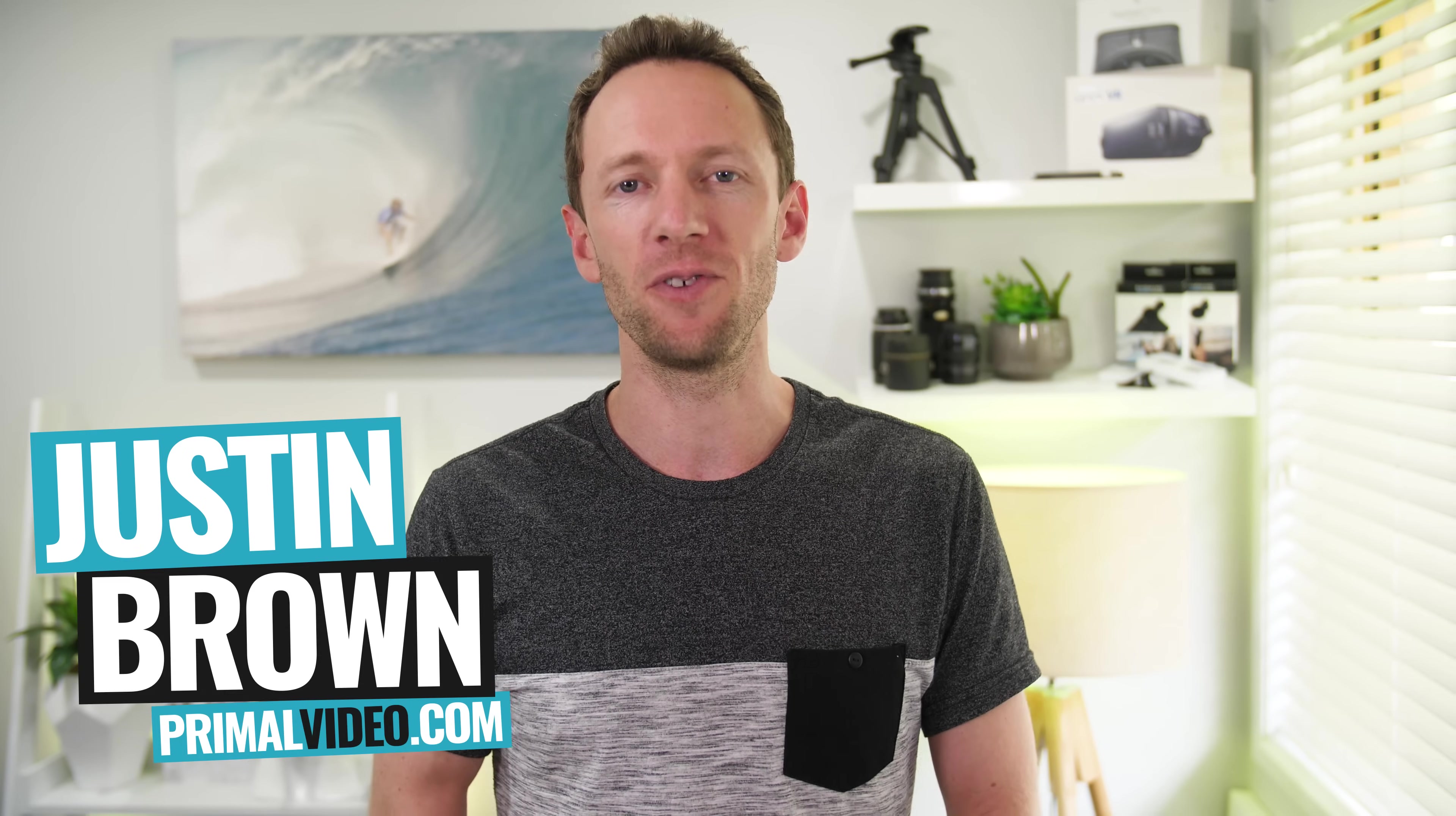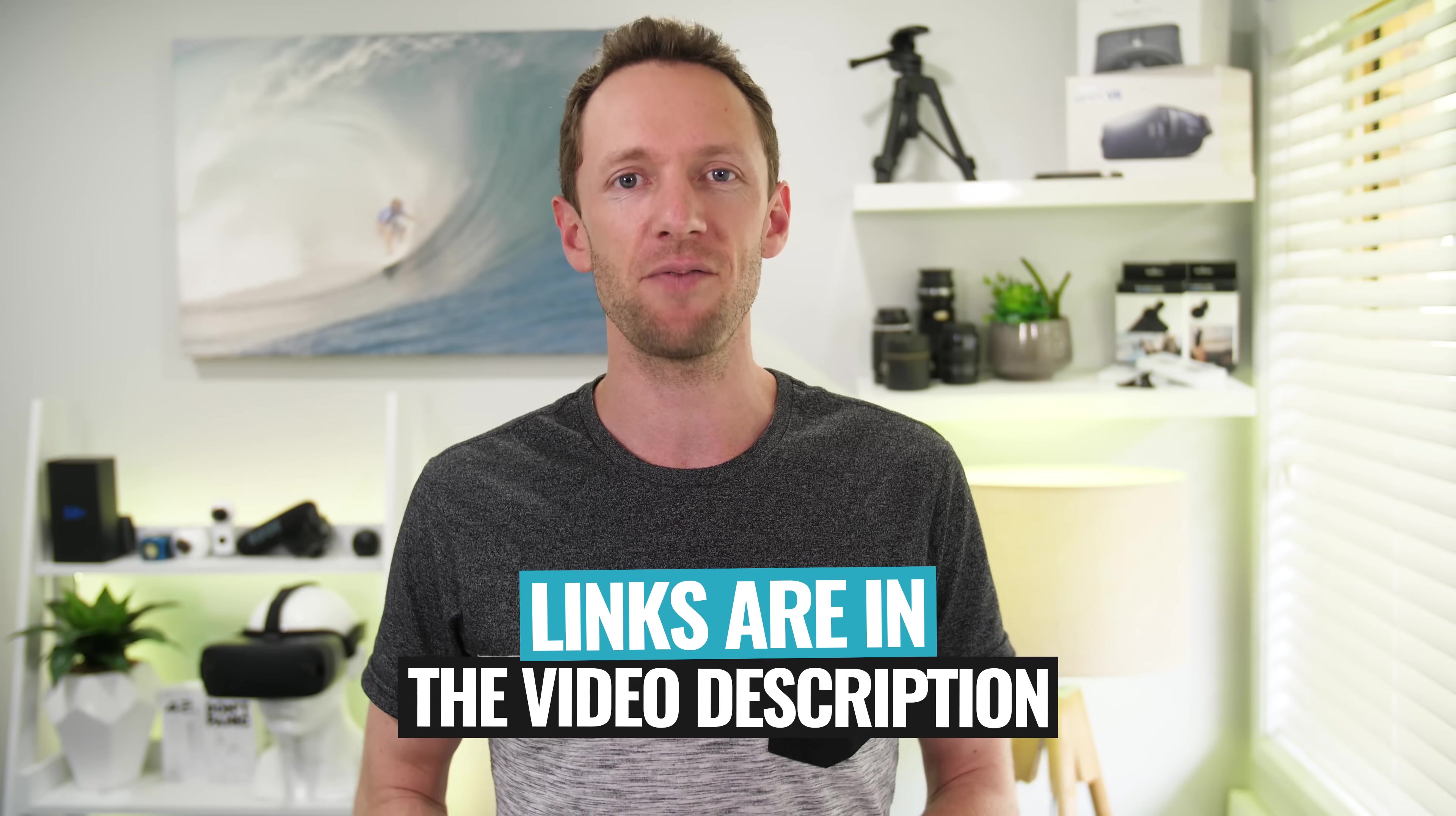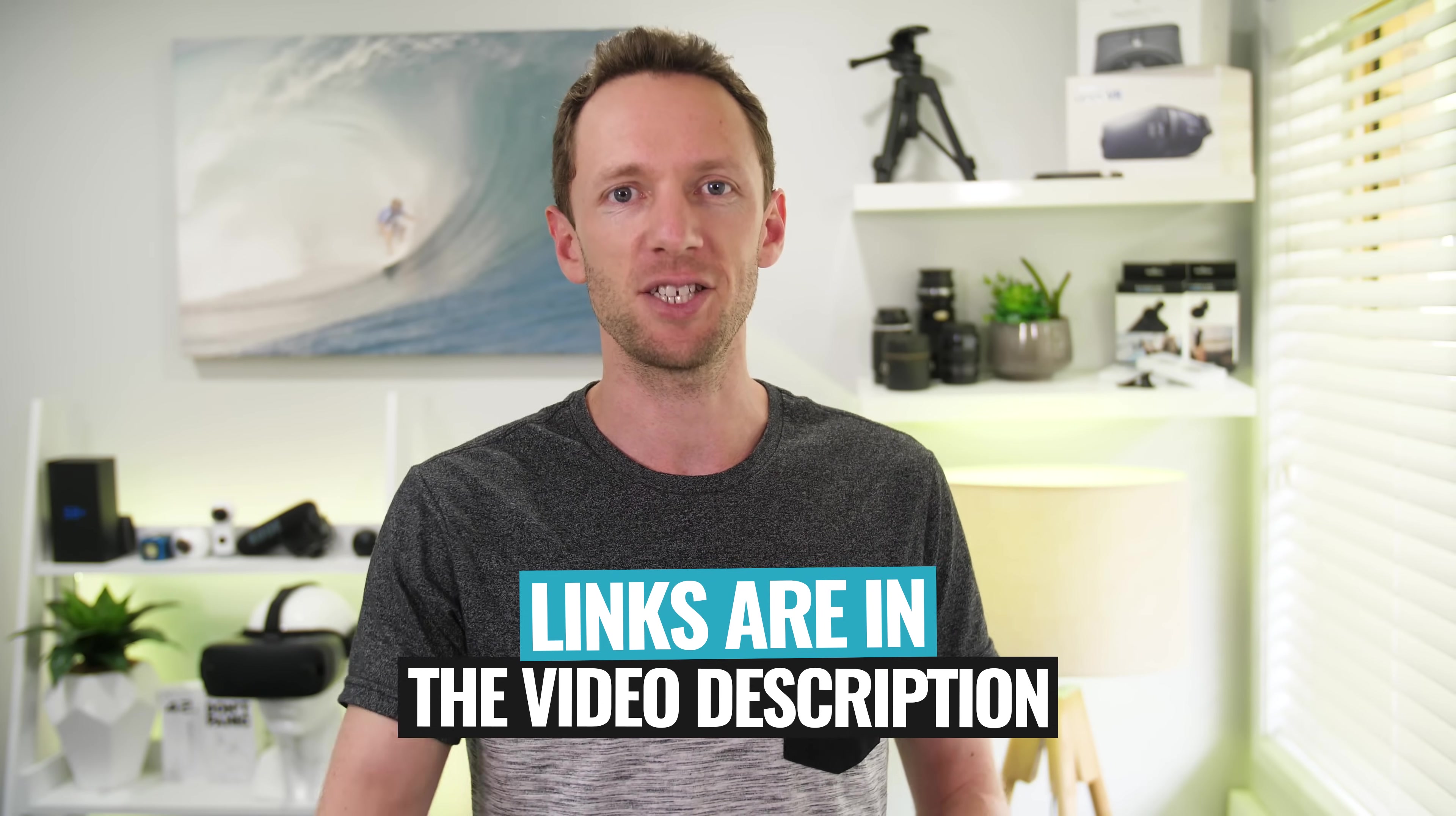Hey, it's Justin Brown here from Primal Video, where we help entrepreneurs and business owners amplify their business and brand with video. If you're new here, make sure you click that subscribe button and all the links to everything we mentioned in this video you can find linked in the description box below.